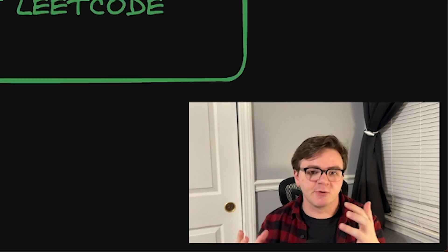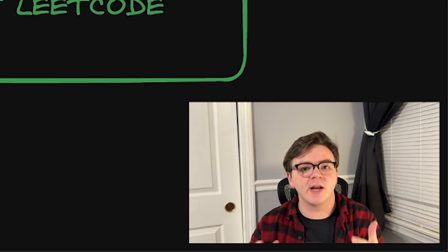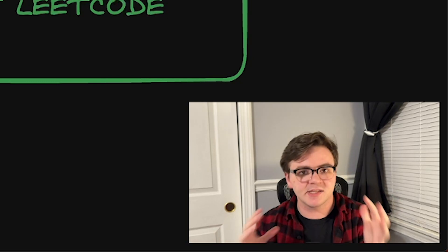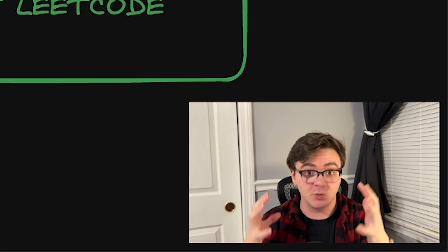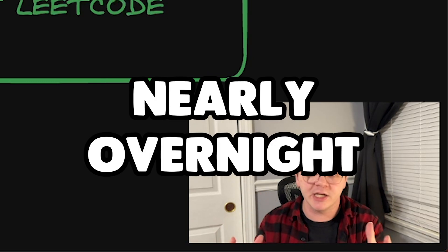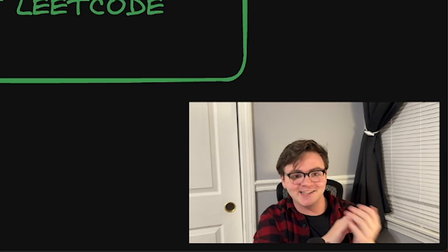Thanks everyone for tuning in. I really appreciate it. I hope that this advice was useful to you in some capacity — this is the type of stuff that you can fix nearly overnight. We're going to call that the end of this segment.